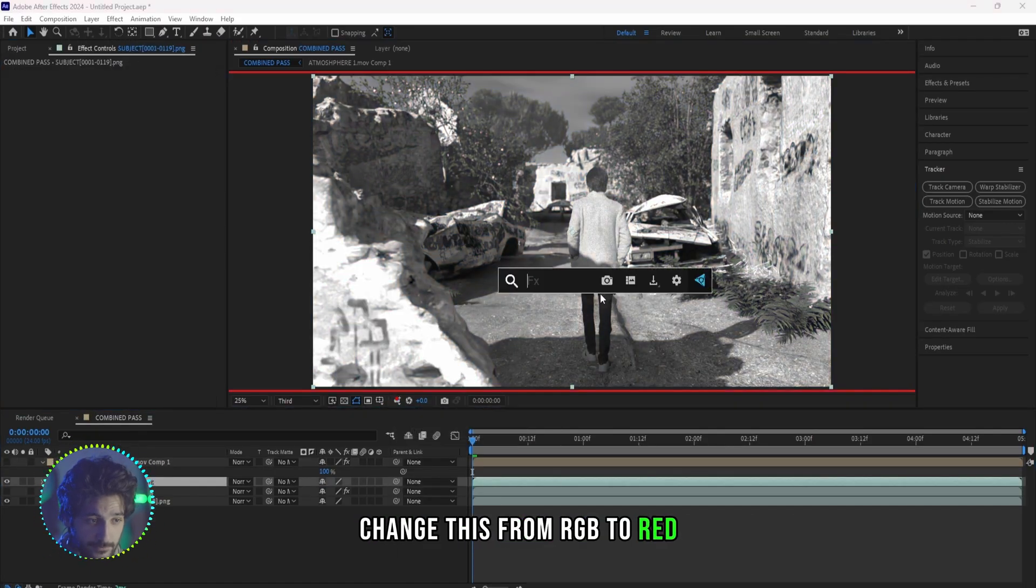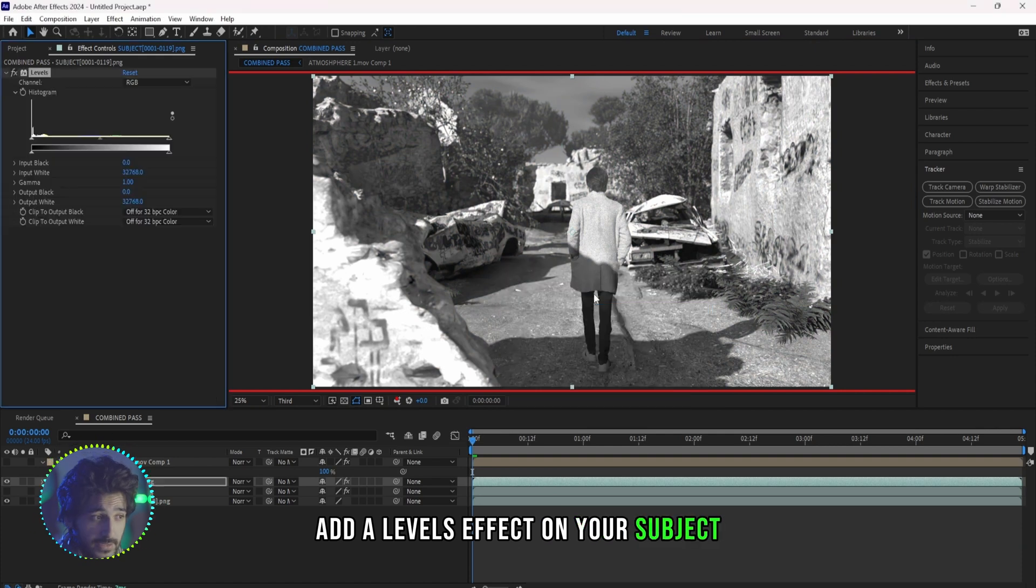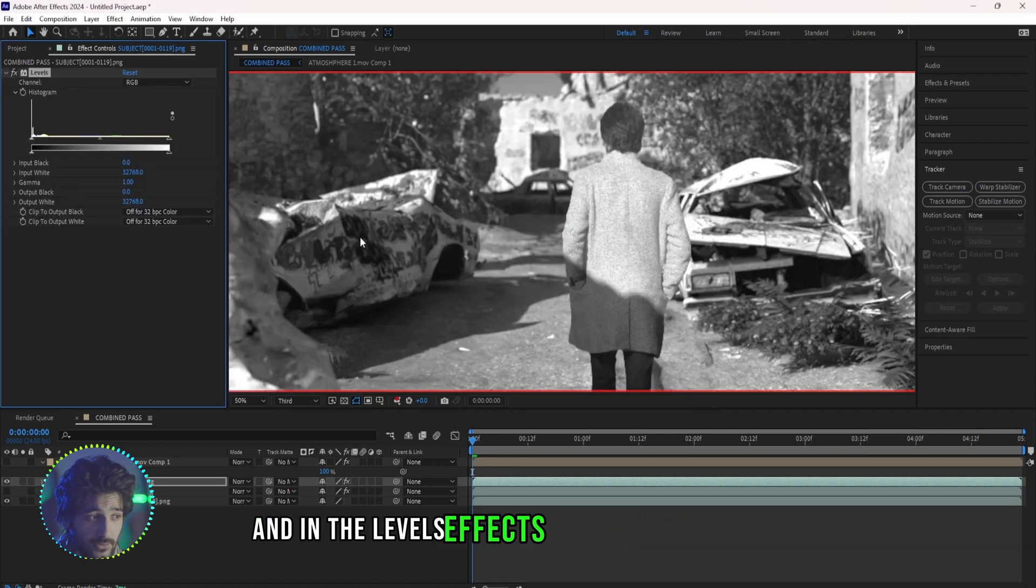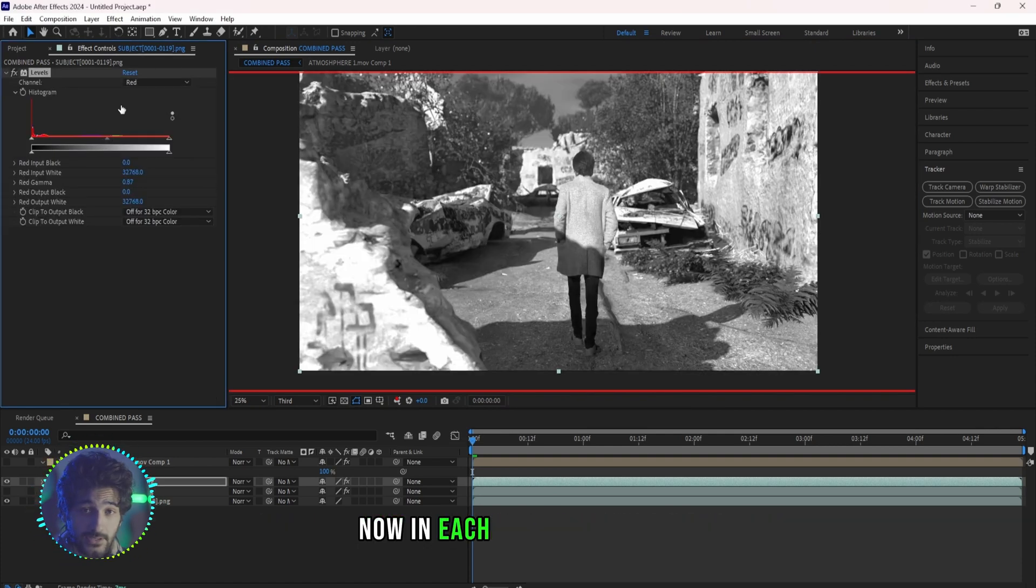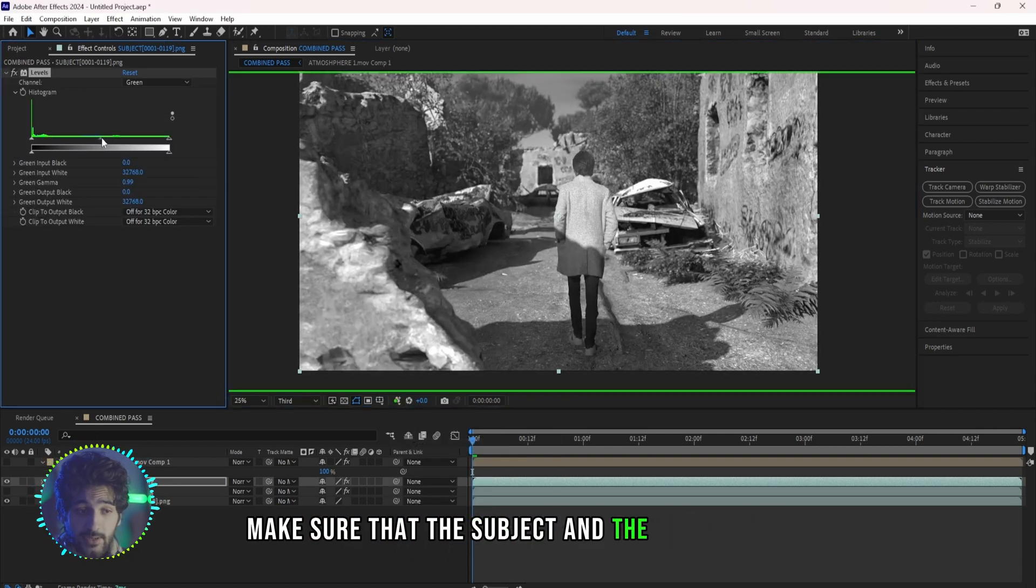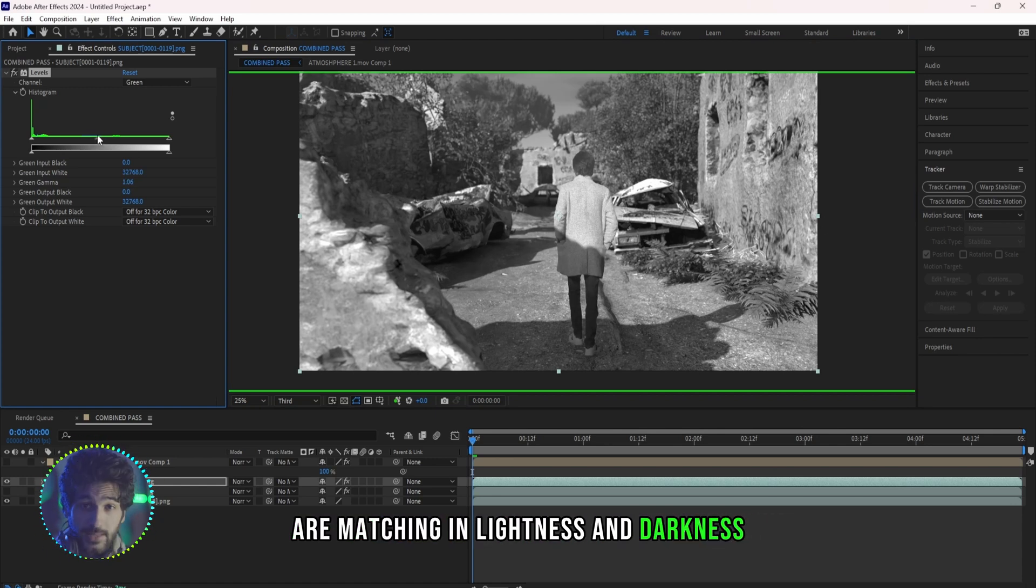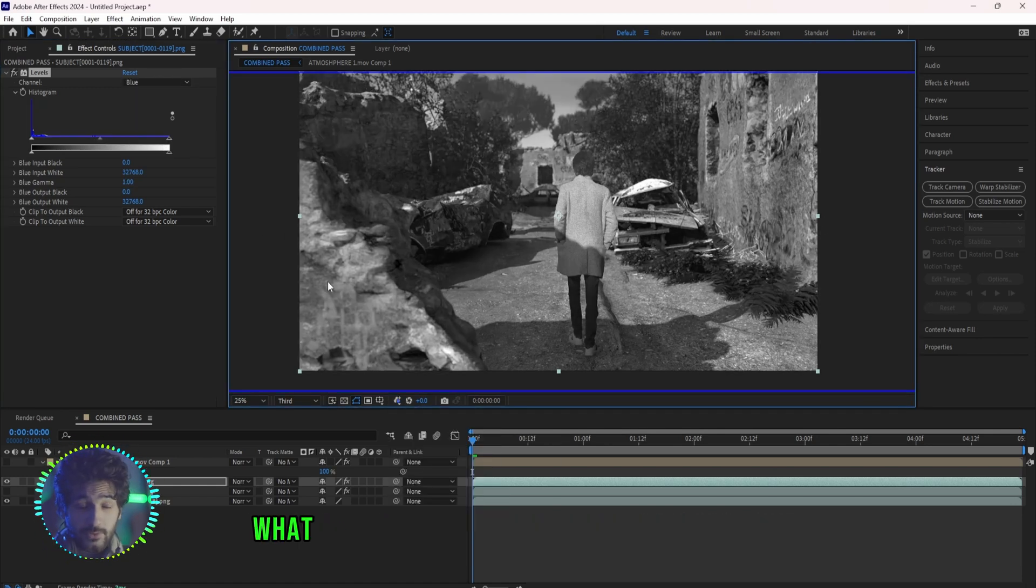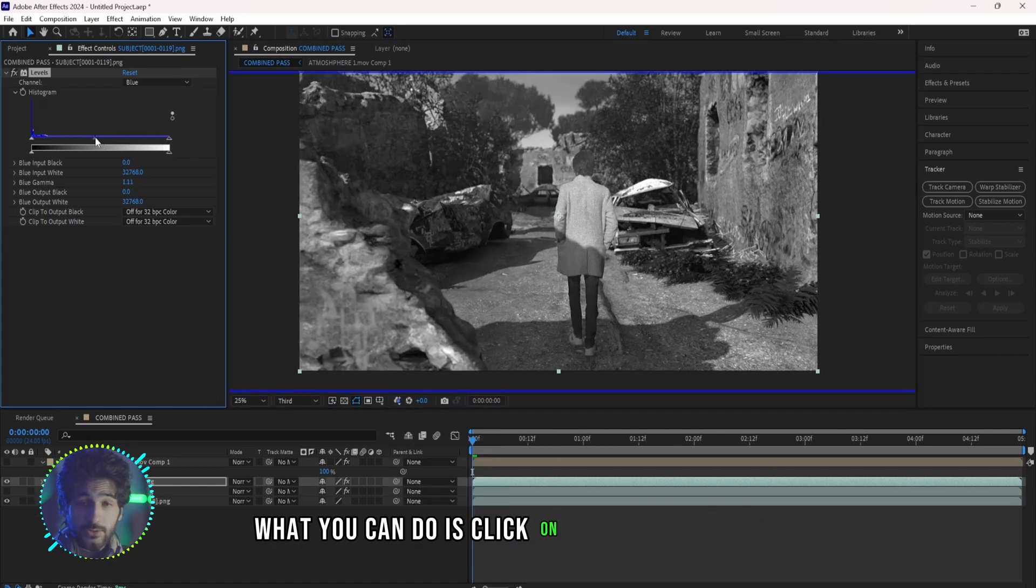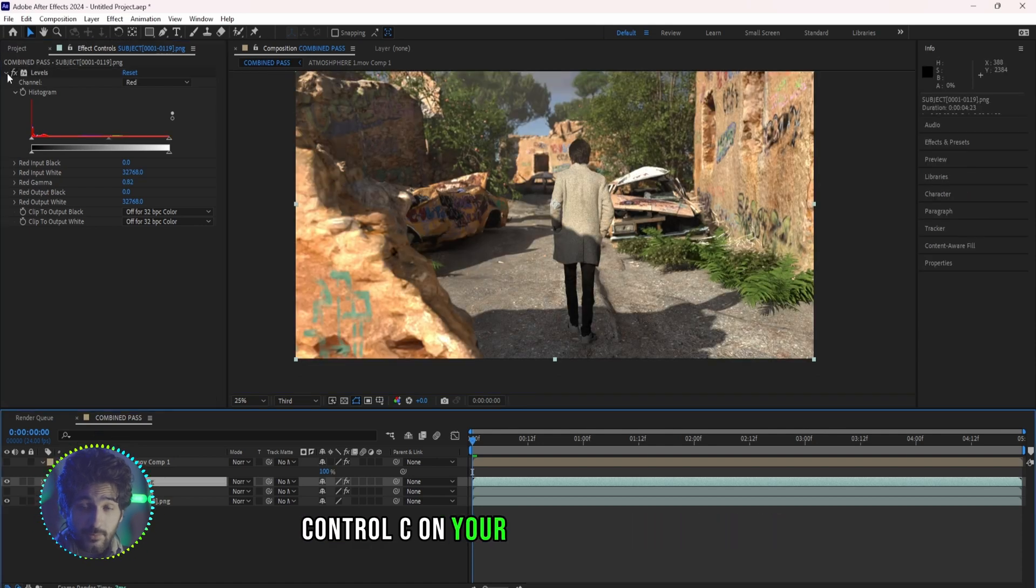If your subject is not matching with the background, change this from RGB to Red, add a Levels effect on your subject, and in the Levels effect also change it to Red. Now in each of the channels make sure that the subject and the backgrounds are matching in lightness and darkness. Now if this effect is too strong for you, what you can do is click on your Levels effect, Control C on your keyboard to copy it.